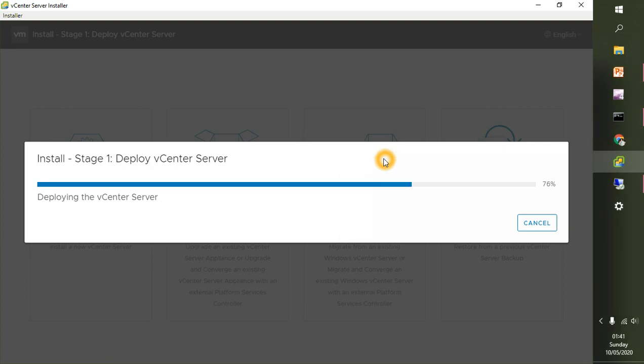The installation is going smoothly — 76% done so far. Let's wait until it successfully completes and then we will start the next stage. Please take this opportunity to subscribe, like and share my channel if you like the content.